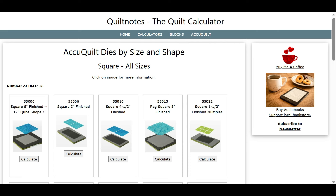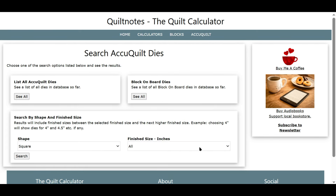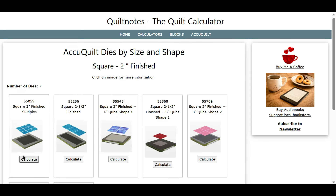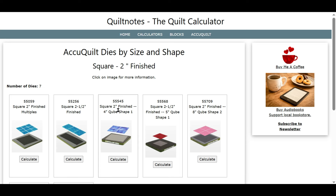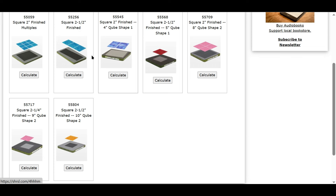Let's go back and say we want to know how many dies will cut a 2-inch finished square. So we select square, 2 inches, and press Search. When you press 2 inches, it will give you everything between 2 inches and up to but not including 3 inches. So this is a 2-inch finished square with multiples, this is a 2 and a half inch finished square, this is 2 inch, this is 2 and a half inch — so these are the dies you can use to cut 2, 2 and a half, and 2 and a quarter inch squares.